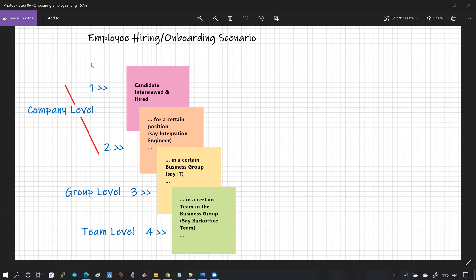Employee hiring and onboarding process starts with a candidate appearing for a job interview. Once that candidate has been interviewed for a job position, the candidate transitions to becoming an employee with a certain job position. And that happens at steps one and two, which is at the company level. Once the candidate has signed the offer letter and is hired as an employee of the company, that is not the end of it. The employee will be inducted into the business group where they are supposed to be working, and that happens at the business group level at position three.